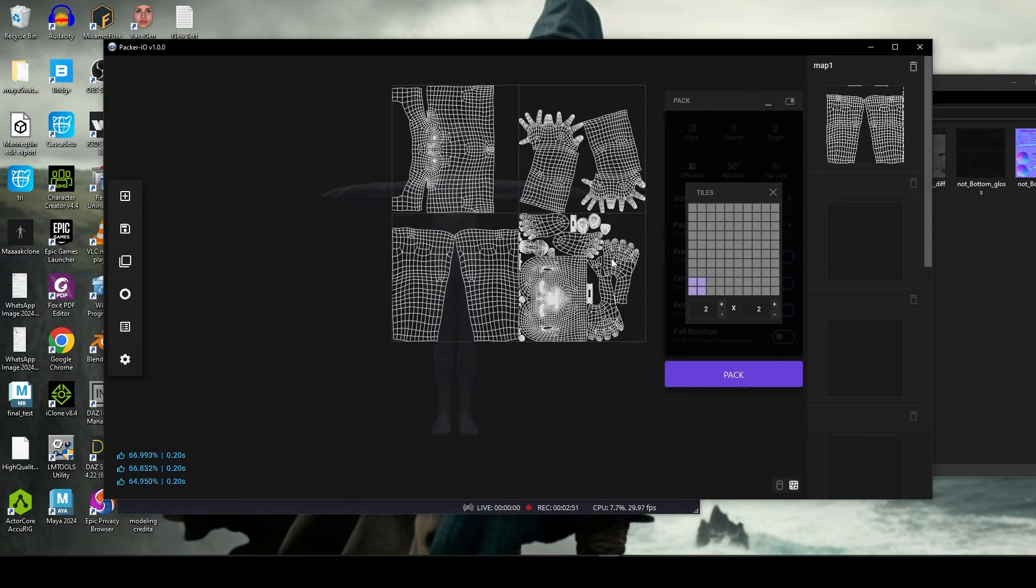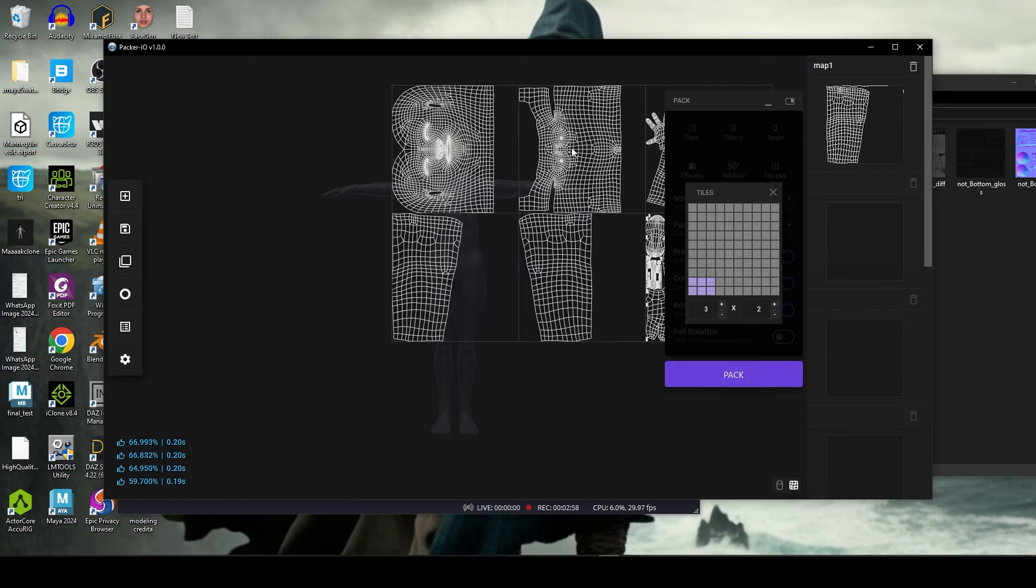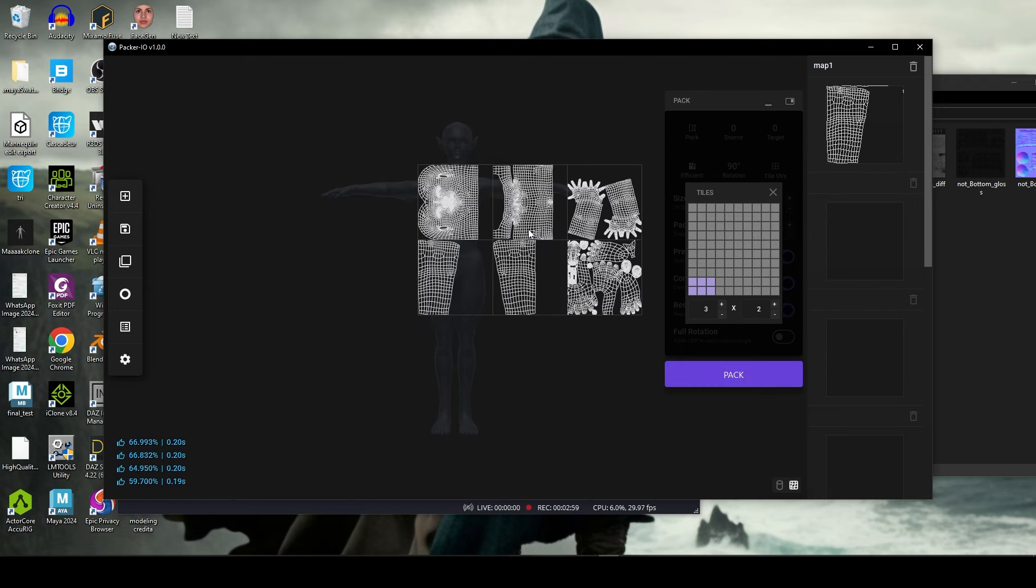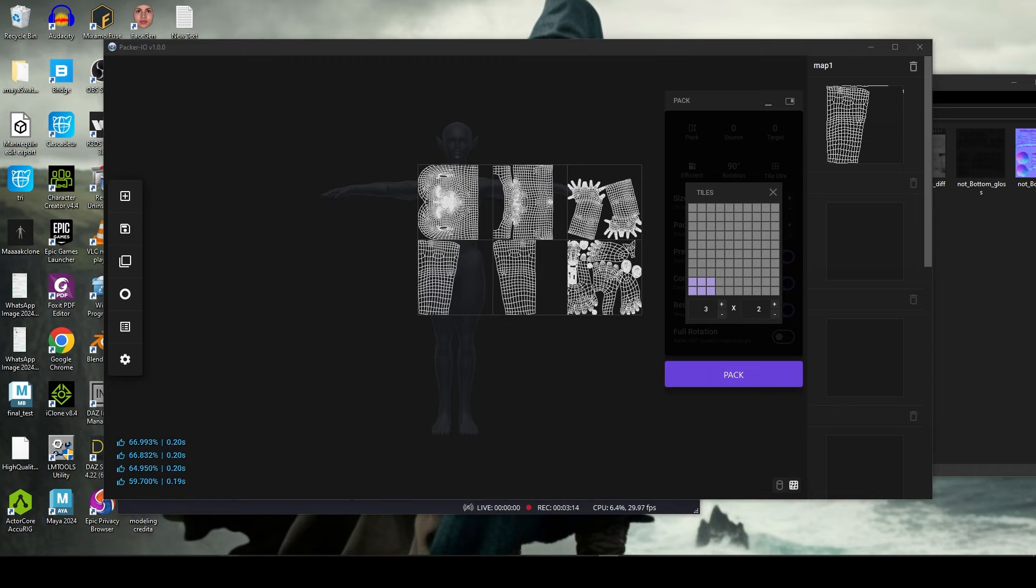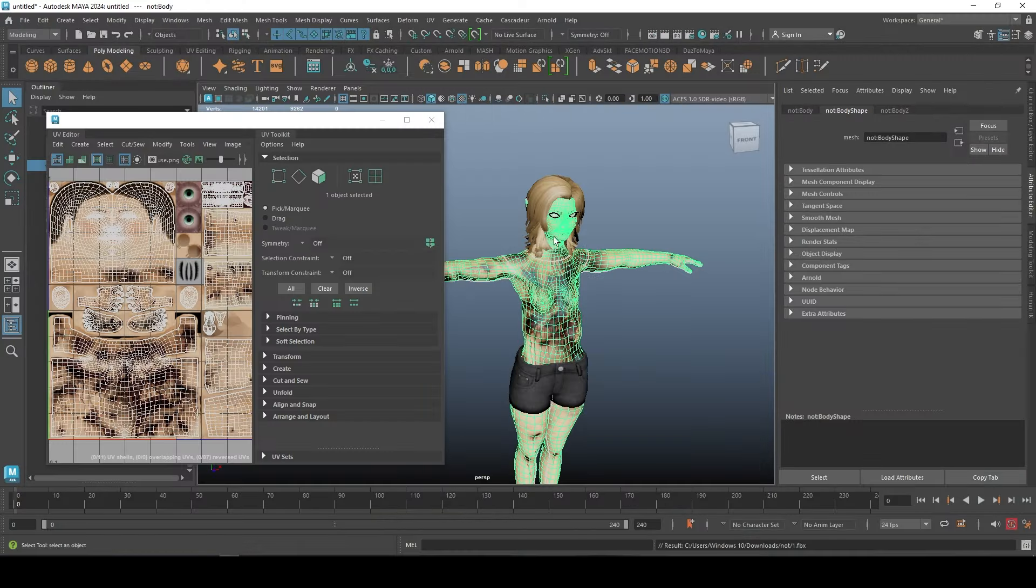So that is how to actually pack. If I choose three by two, that's in six. You can see, so basically that is it for whatever reason you want to pack or unpack your UV. It is possible like that.